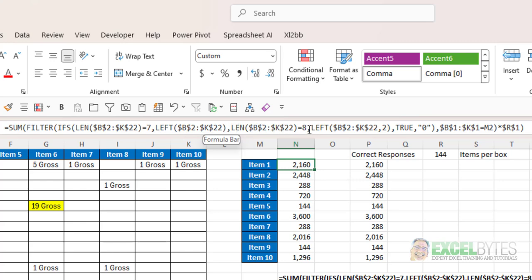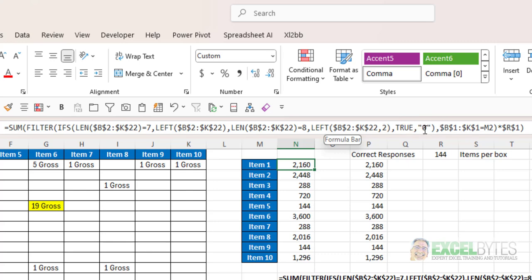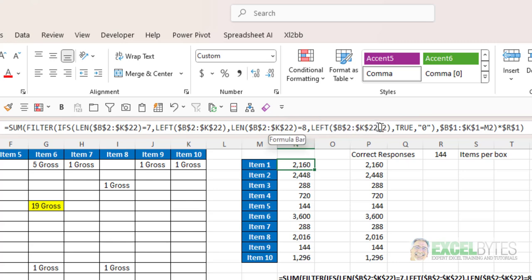If that length is eight that means there's two values there give me the left of that range but the number of characters would be two else just populate a zero and again I have to have that zero in order for ultimately to get the sum function to work properly. If you have three digits then you can add another if the length is nine then use the left function comma three if the length is 10 then a comma four etc as many as you need in that ifs statement in order to accommodate however many numbers or however many values you have in front of your text and that's how you can do this in Excel.